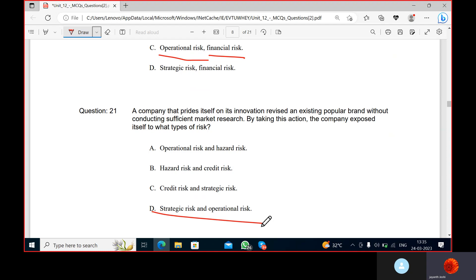Strategic risk poses a threat to an entity's ability to employ its strategy effectively and achieve strategic objectives. That means whatever strategy they have made, they have to implement it. Operational risk affects the entity's ongoing everyday operations — it is the risk of loss from inadequate or failed internal processes.